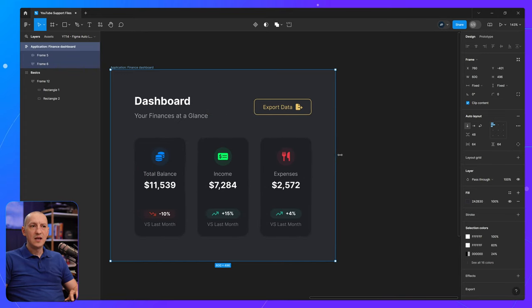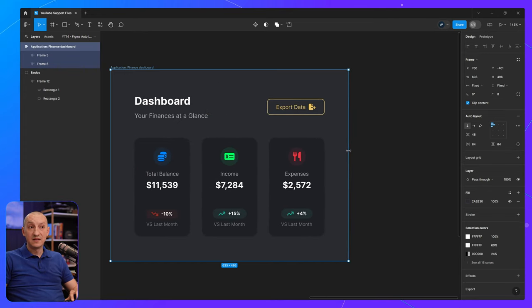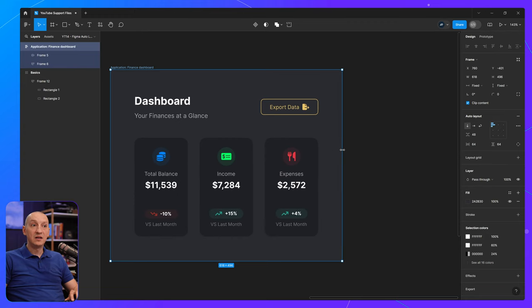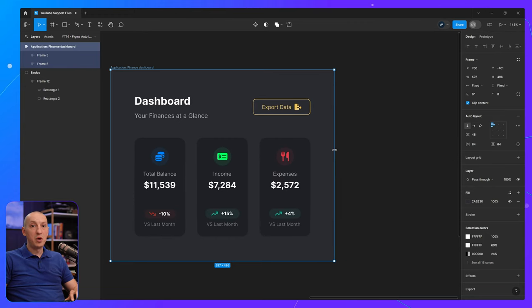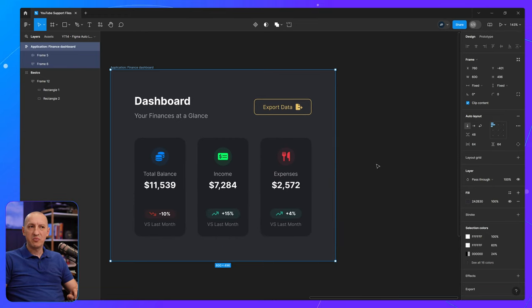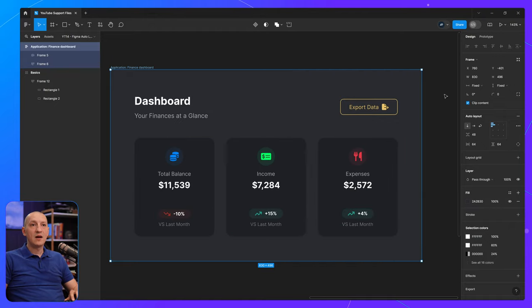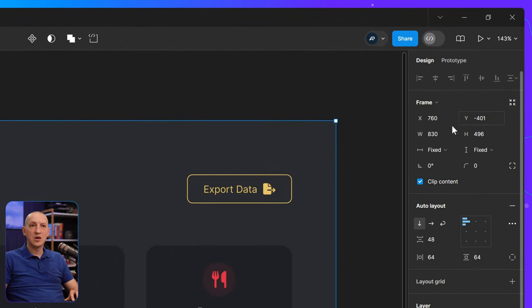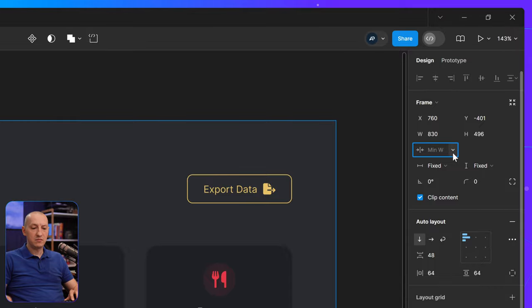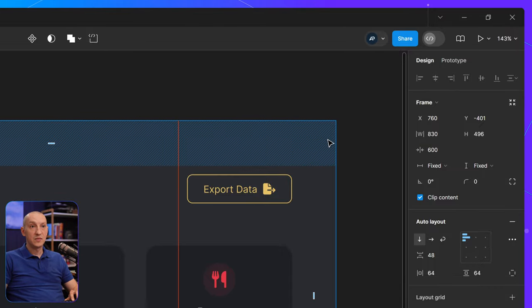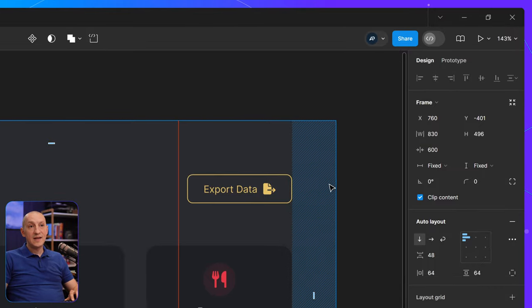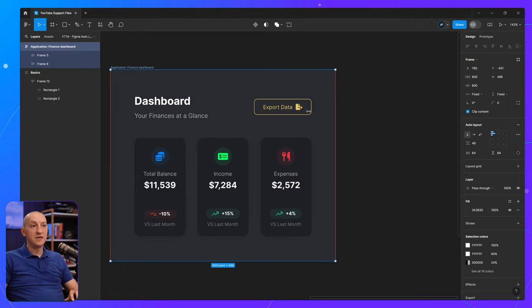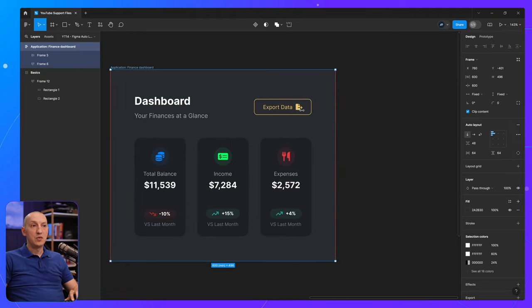So ideally, I would like to prevent my layout from becoming smaller than, let's say this, which is around 600 pixels. So that's when I would go in here at the top and say add a minimum width of, let's say 600 pixels. So that took care of the minimum width problem.